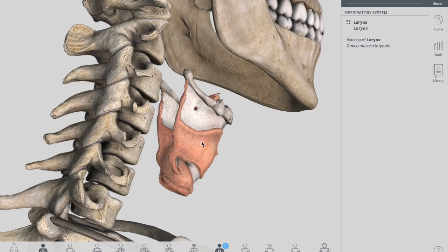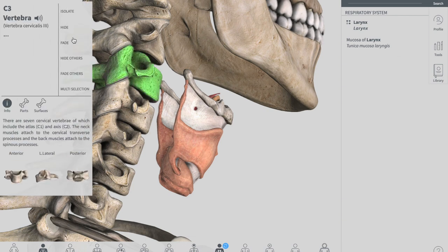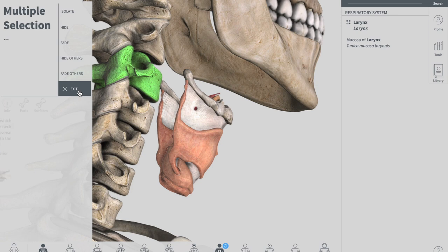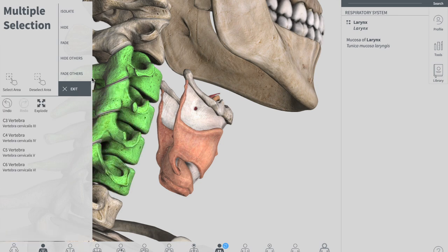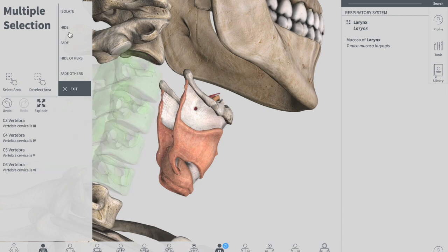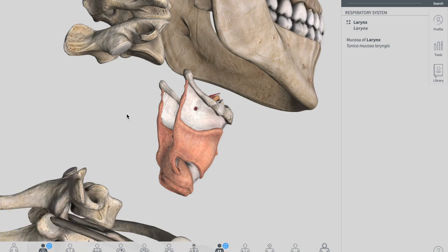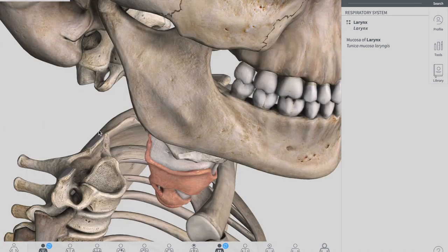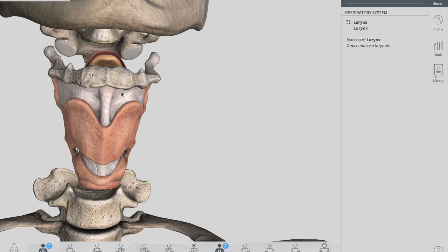Let me first tell you the names of the structures that are visible in this diagram so it would be easy to discuss the larynx. Remember, this video is just an introductory video — we'll make another video covering the vascular supply, nerves, and a clinical topic related to the larynx.